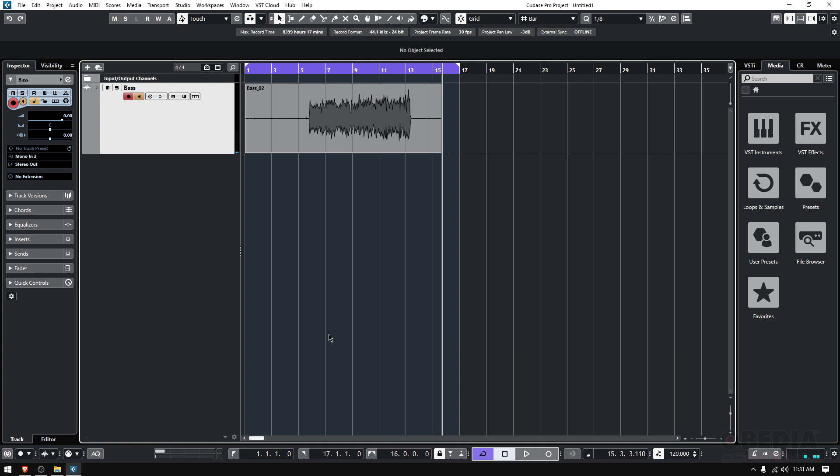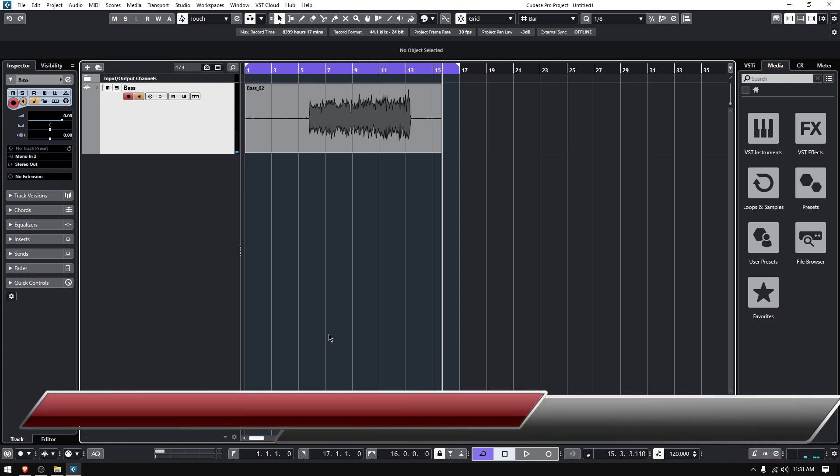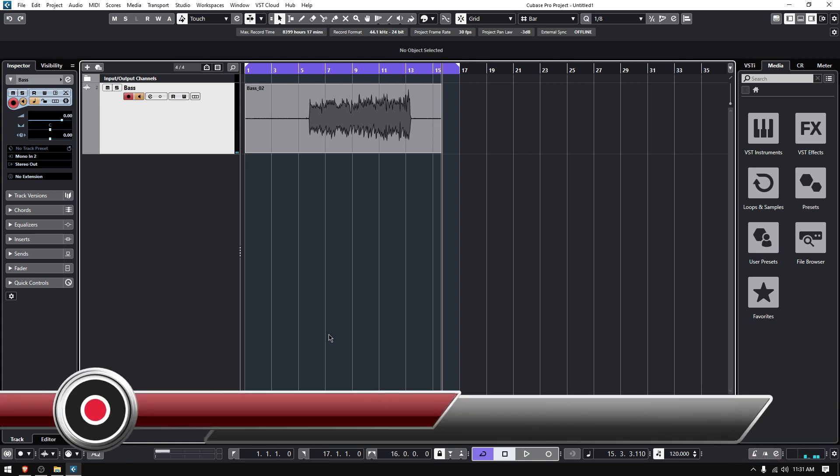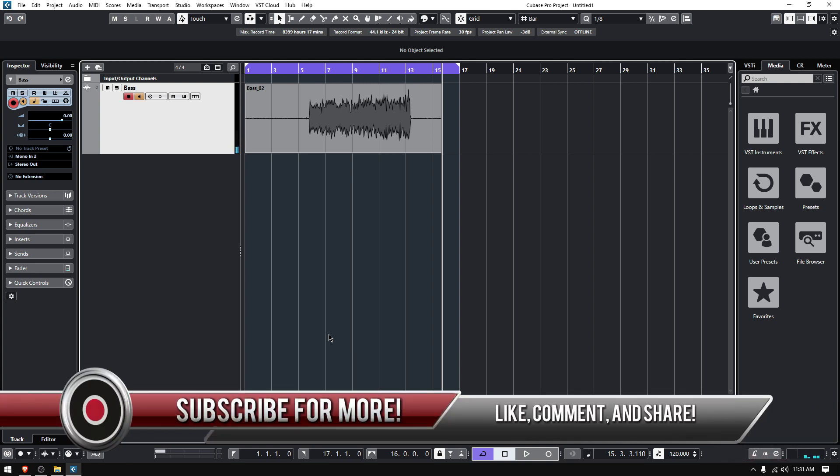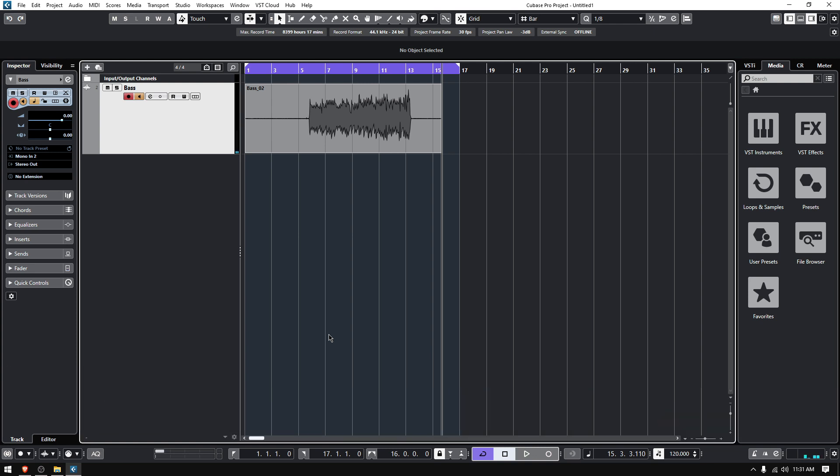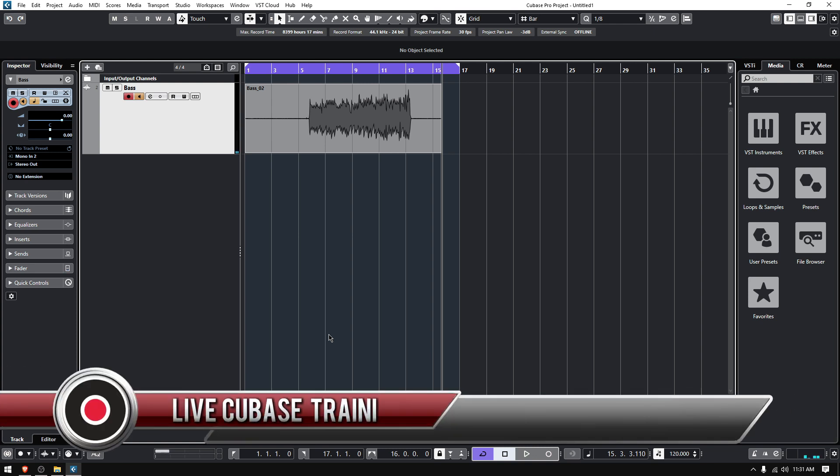So that's it for today. We're going to keep working on other audio-related functions from Cubase on the next video, so stay tuned.